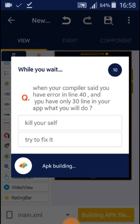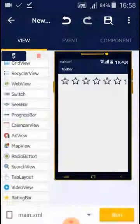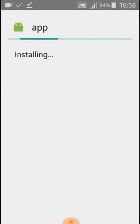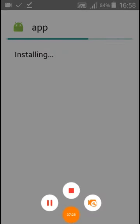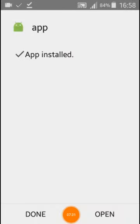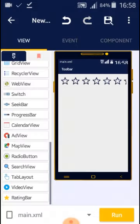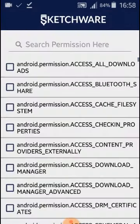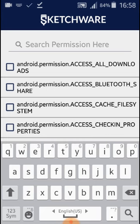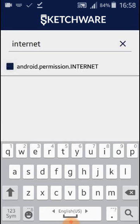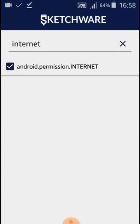We didn't add the internet permission, so I will return and add the internet permission to the project. You need internet permission for the video to play. As you can see, now I will run the project again.